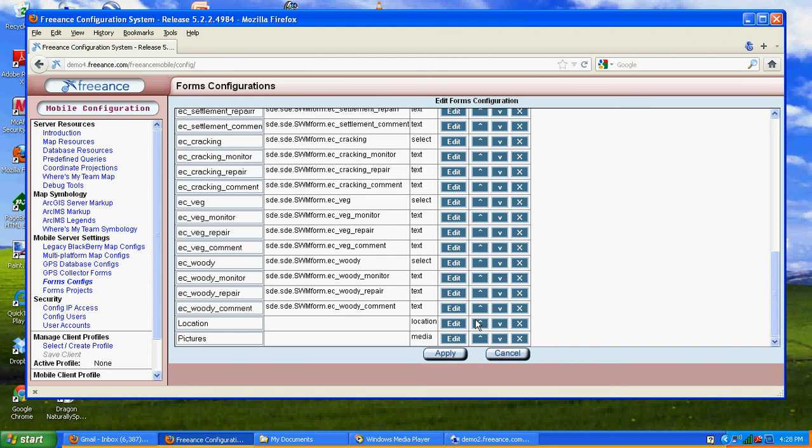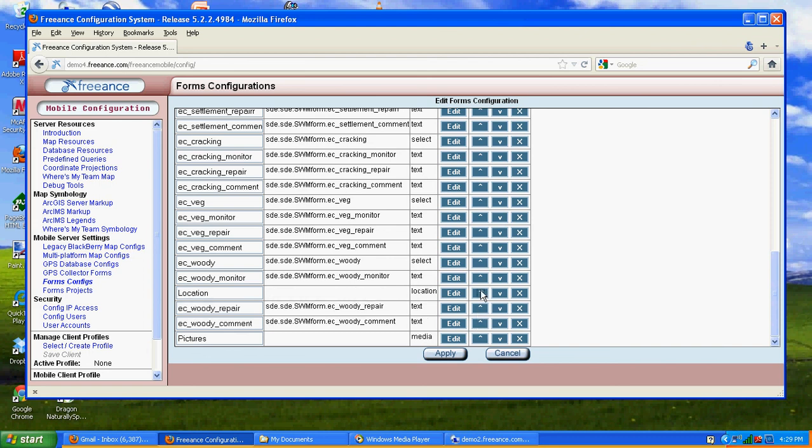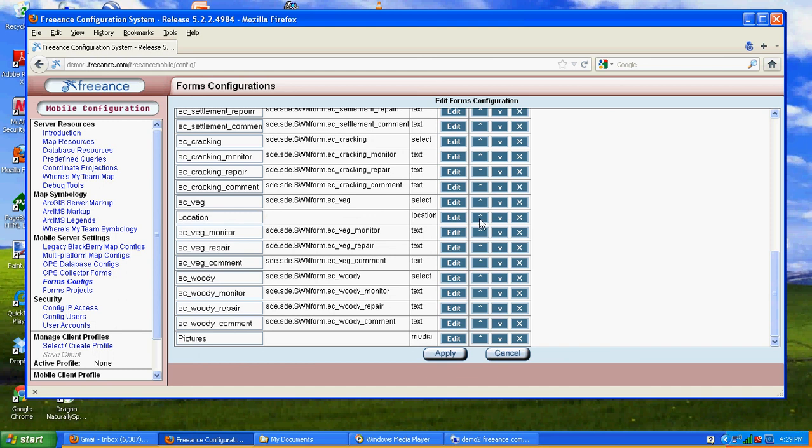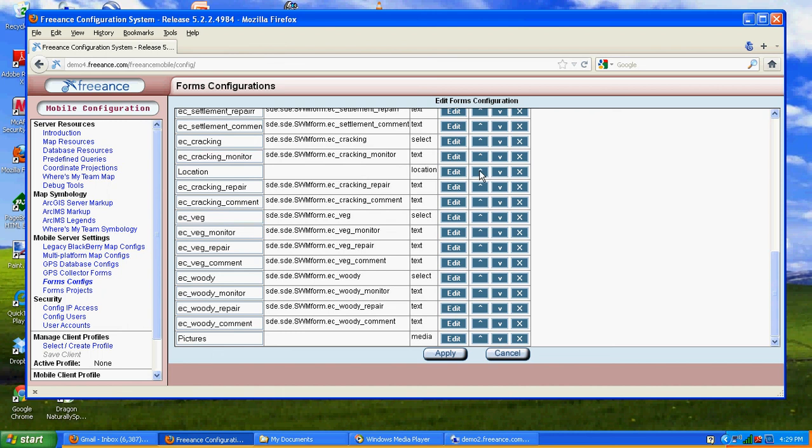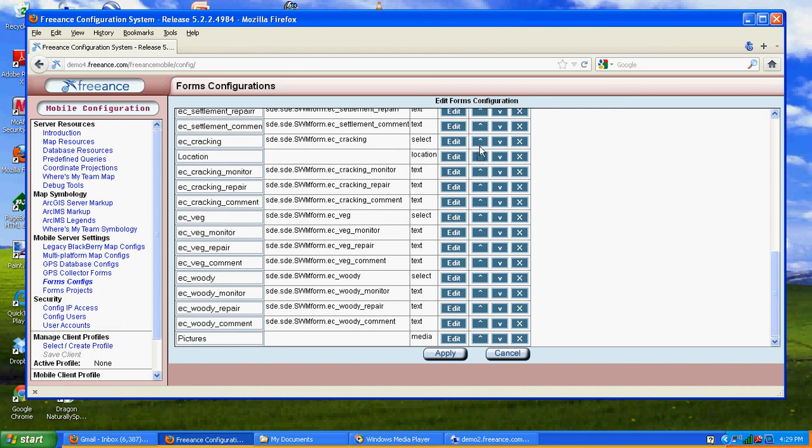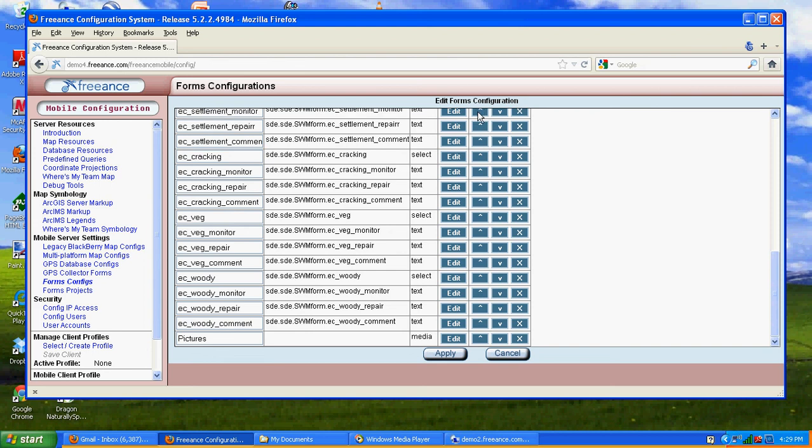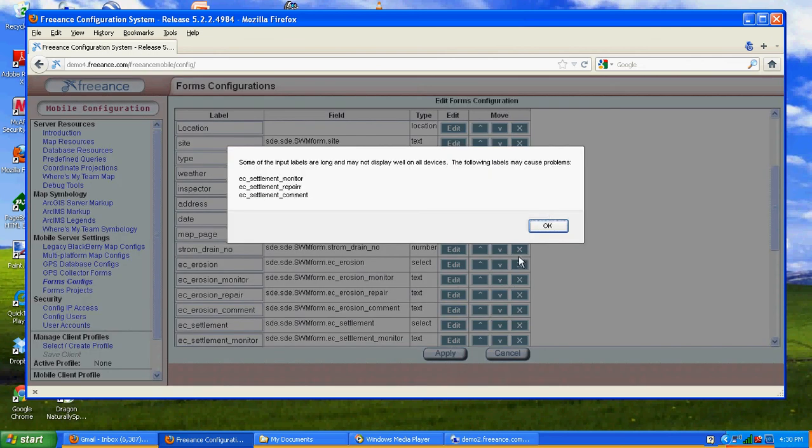The thing we may want to do is go ahead and put location up here towards the top. Because what I want to do is have that pop up right away when my end user goes into the form. So we can move fields up and down. We got our location all the way to the top. So now our form is done. Let's go ahead and hit apply.